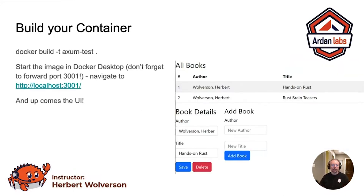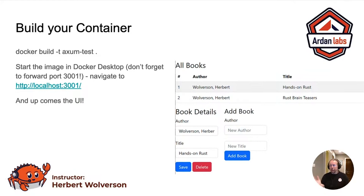You go into Docker, build your container, start it up, go to localhost 3001, and up comes the UI. You have a working Docker system. And because you used Docker init, you've got the beginning of everything you need to start deploying out to a Docker swarm, or with a bit more configuration, Kubernetes if you want to.